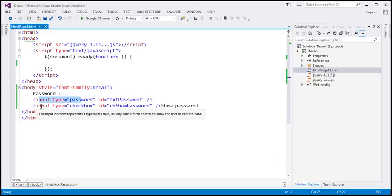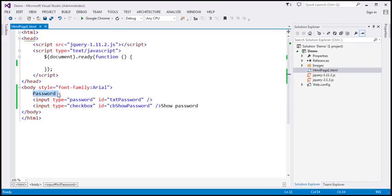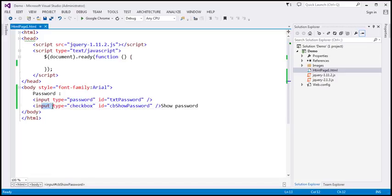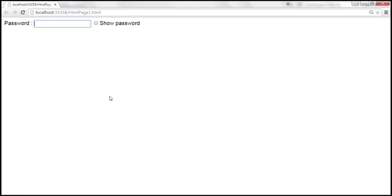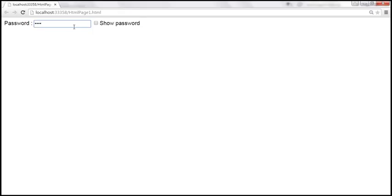Let me explain what I mean. Here I already have the HTML to produce this UI. We have the label text 'password', followed by an input field of type password, which produces the text box. Following that we have a checkbox using another input field of type checkbox, and then the label text 'show password'. Since the type of this input field is password, by default anything you type into this field will be masked.